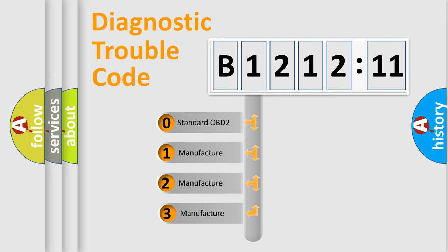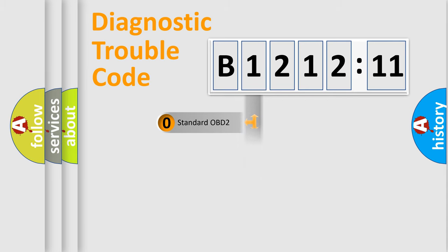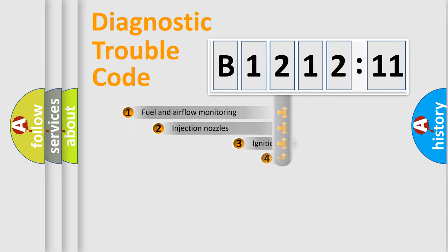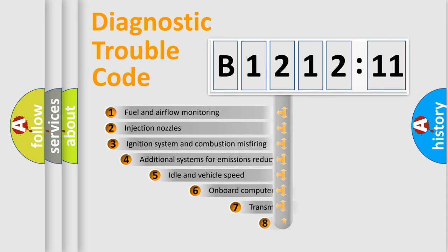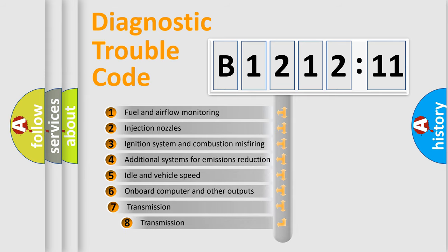This distribution is defined in the first character code. If the second character is zero, it is a standardized error. In the case of numbers 1, 2, or 3, it is a manufacturer-specific error.